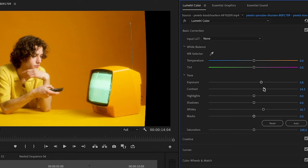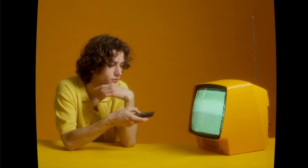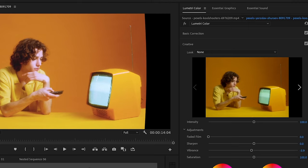In creative we're going to turn down vibrance a tad bit and go over to shadow and tint. We're going to make the shadow sort of reddish and make the highlight tint a little bit blue. If we turn on and off the Lumetri color you can see how that looks.